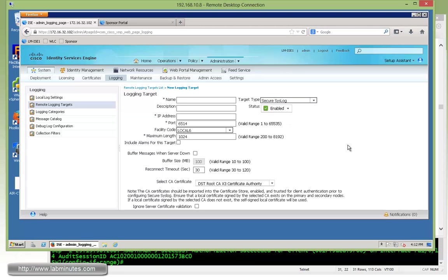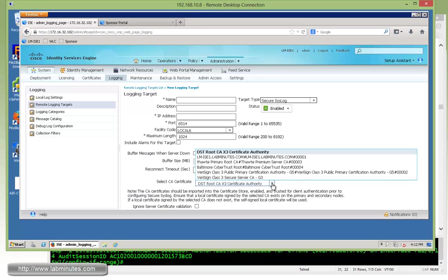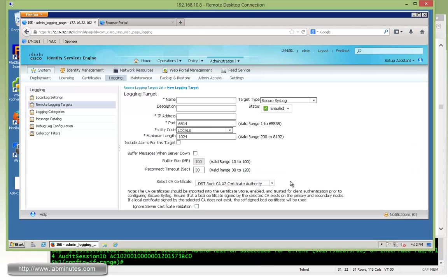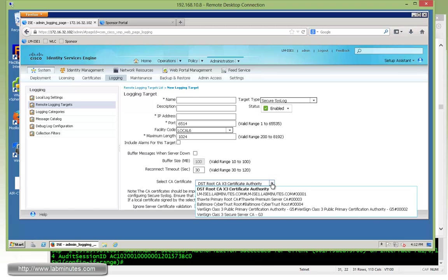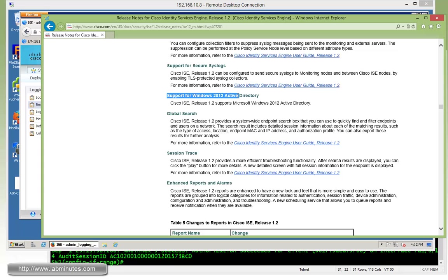As soon as you choose that option, you also have to specify the trusted root CA, a third-party root CA. So before you can come and do this, you might need to import the trusted root CA certificate. And you also have the option to ignore the certificate validation altogether.